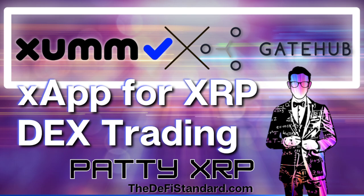This is the DeFi Standard and I'm Paddy XRP and I am out. See you guys.